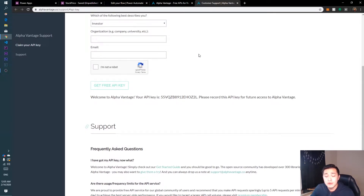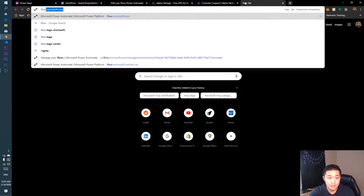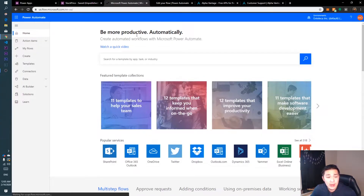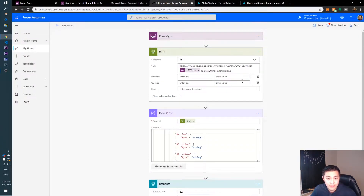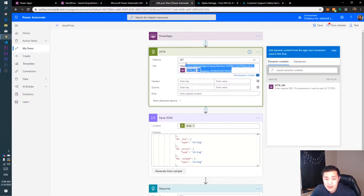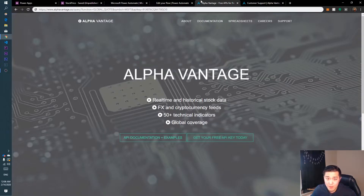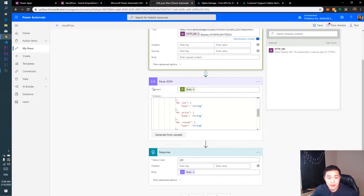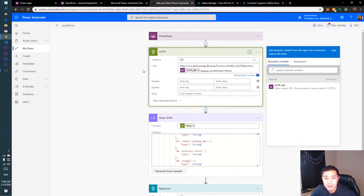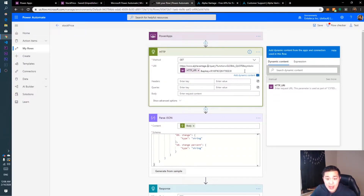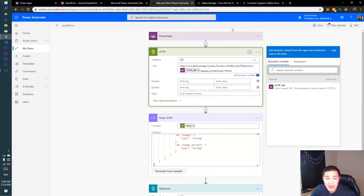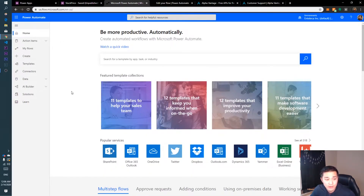Now we want to go to Flow to create a new flow. What we're going to be creating is pretty much this flow right here. This flow is going to help us get that information from Alpha Vantage and then put it into our Power App. We're going to need this URL here, so I'm just going to copy that — I'll put it in the description below.